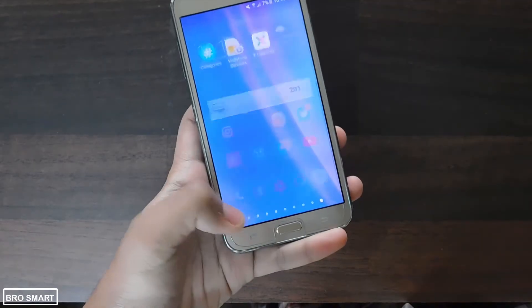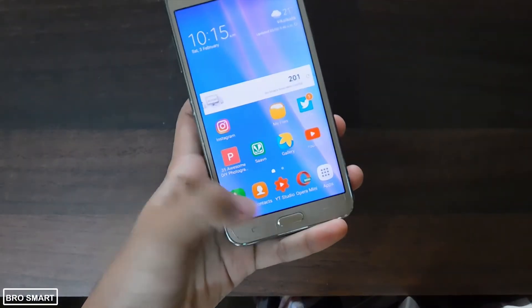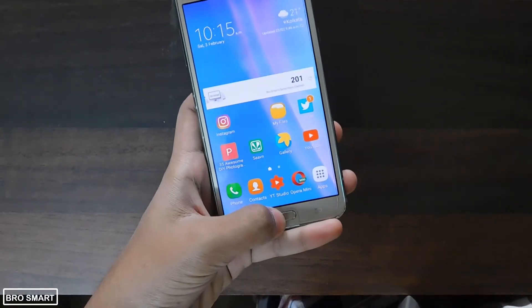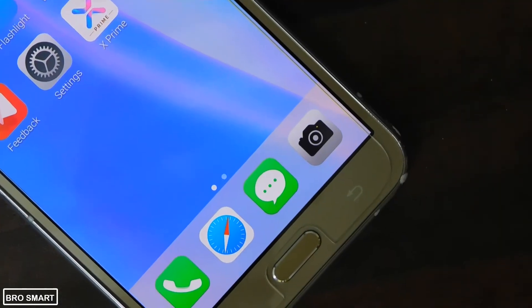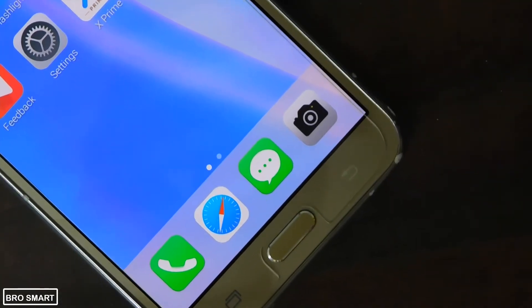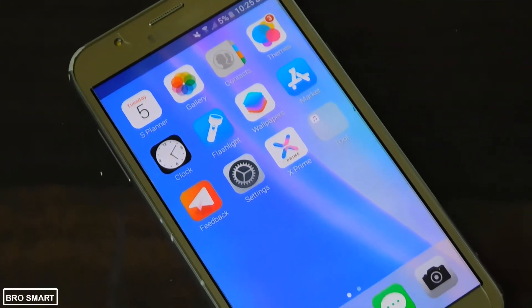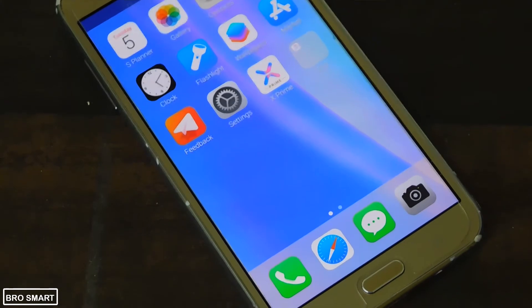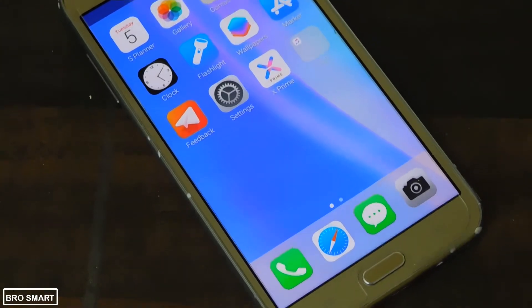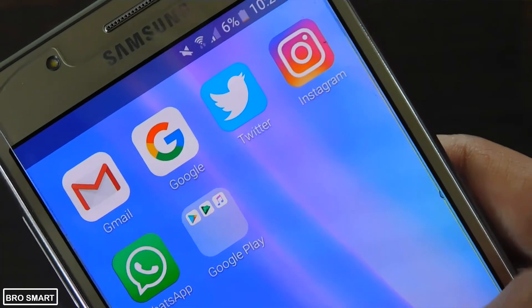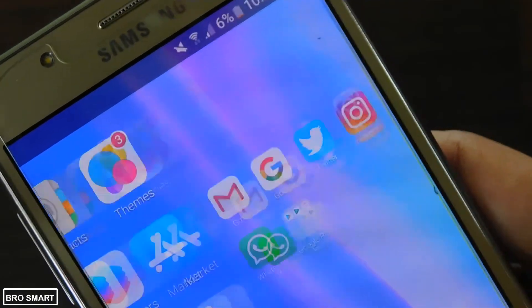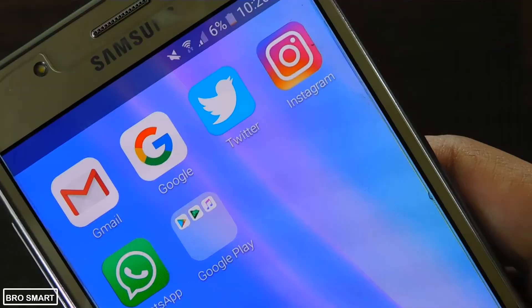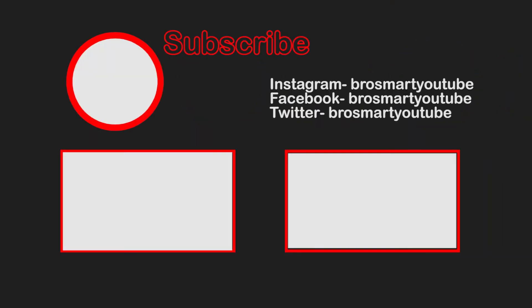So this way you can turn your smartphone into iPhone X in a minute. If you enjoyed watching this video, do subscribe to our channel as we are marching towards 1000 subscribers, and also like this video. Thanks for watching — I am BroSmart and I am signing out. Bye bye.